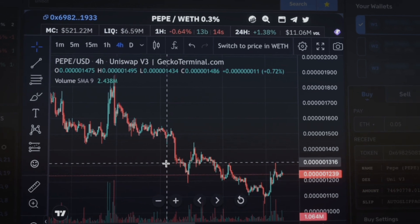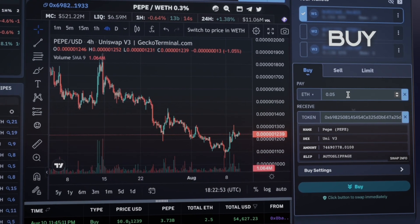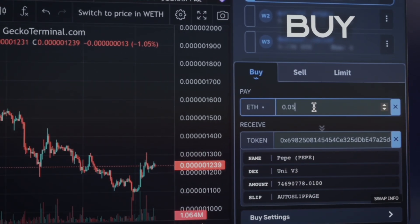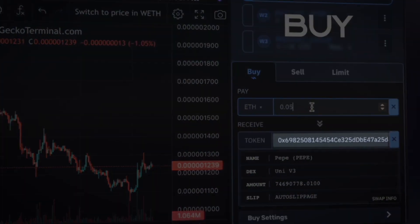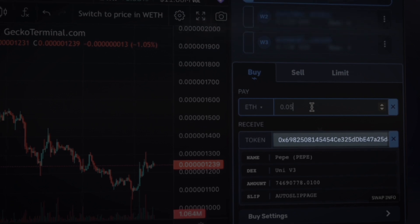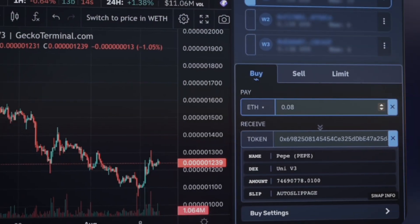When you pull up a chart, the token address appears instantly, simplifying your buying or selling process.